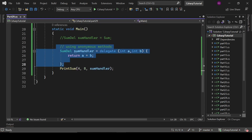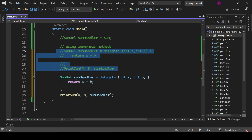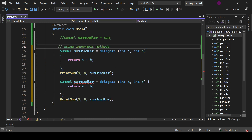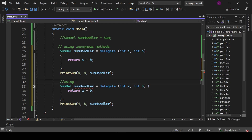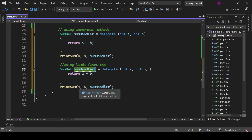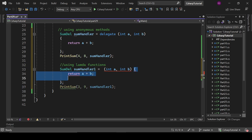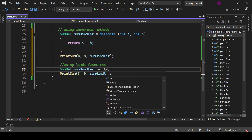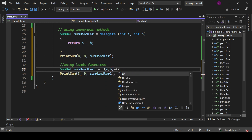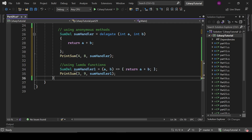We have another way to handle this scenario, and we can do it using a lambda function. If I write here 3 and 9, it should be sumHandler1, and rather than the anonymous method we will create a lambda function: a, b — it will return a plus b. That should also be fine.